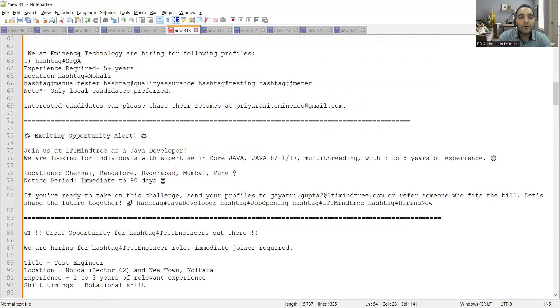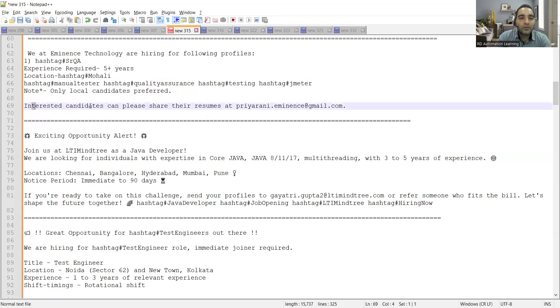Then there is an opportunity for Eminence Technology, senior QA. Experience required is five plus years, location is Mohali and you can share your CVs at the email address.